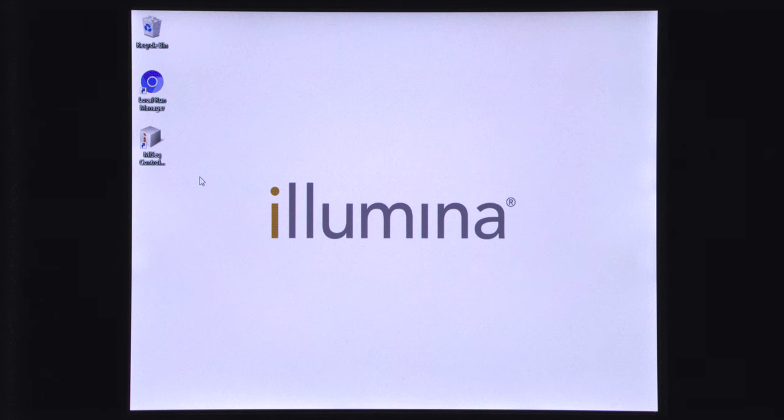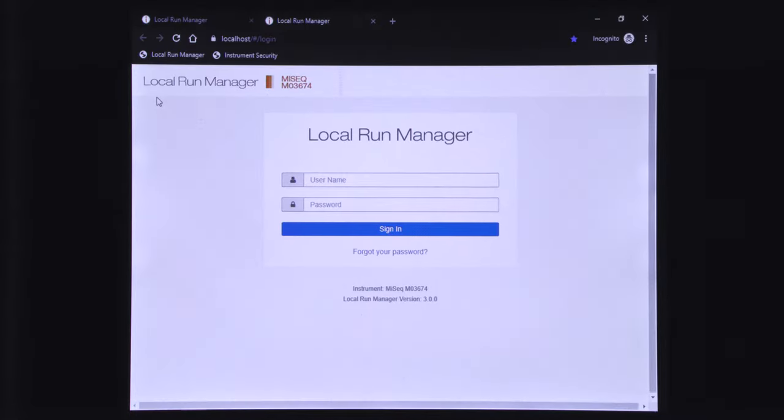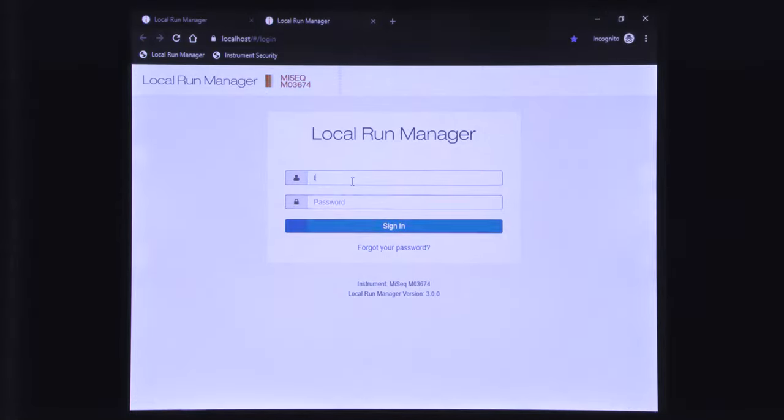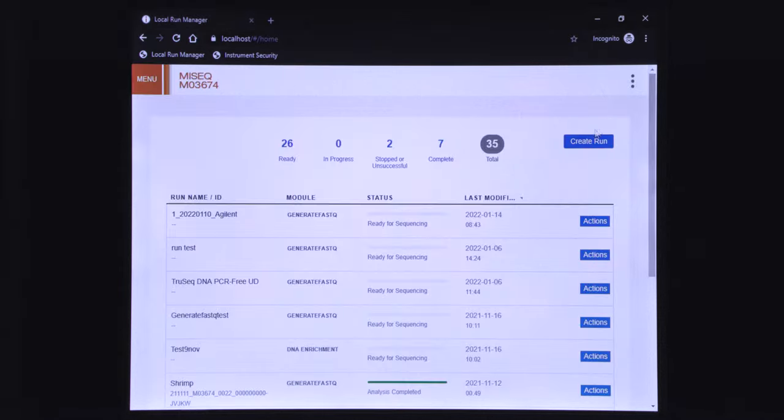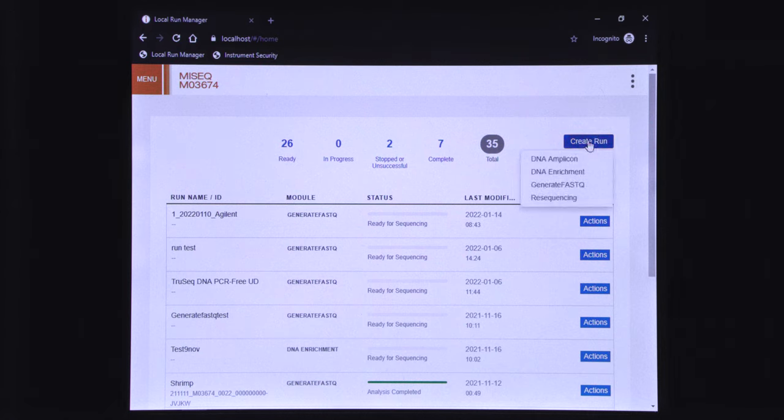You can access the local run manager dashboard by opening the browser link found on the desktop of the sequencer. Insert your local run manager username and password and select sign in to access the local run manager dashboard. From the local run manager dashboard select create run.